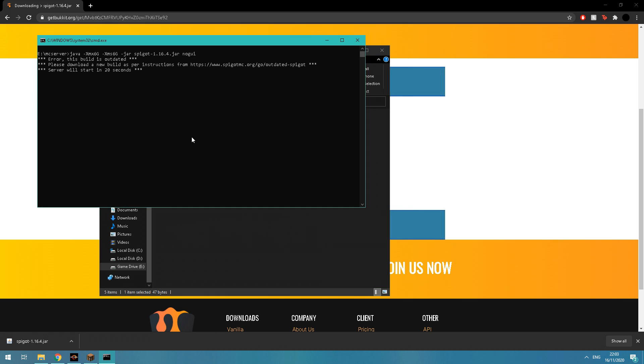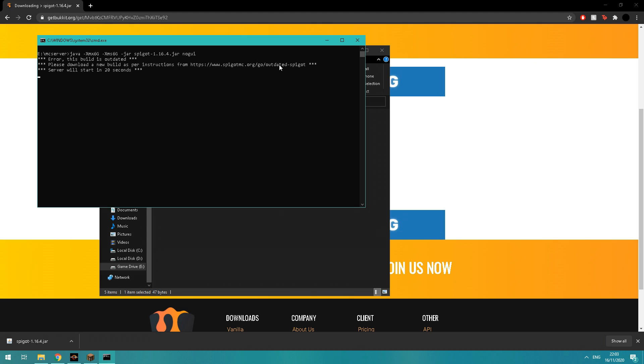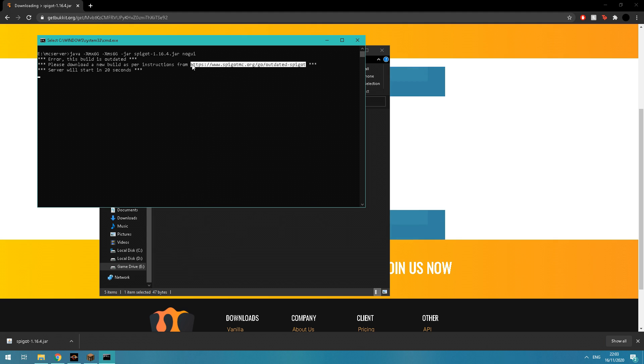The server will run. For some reason with the new Spigot files, it takes 20 seconds—you've got to wait 20 seconds. Mine took a long time here for some reason. I had to press a key for it to actually boot initially.